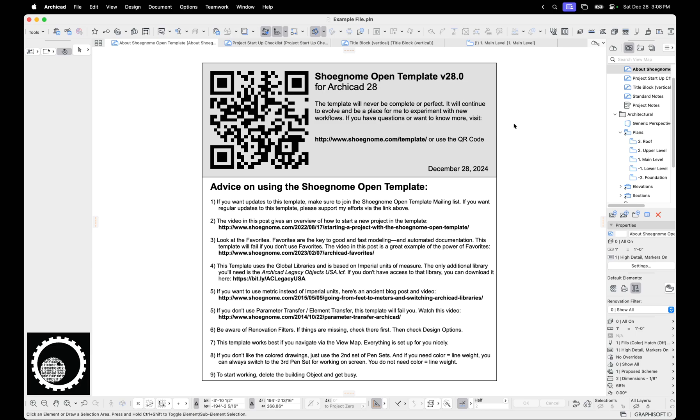This means anyone who downloads the template, now you don't have to jump through the hoops of using the U.S. libraries or switching everything. You can just open my template, switch to metric if you want to switch to metric, and get going.